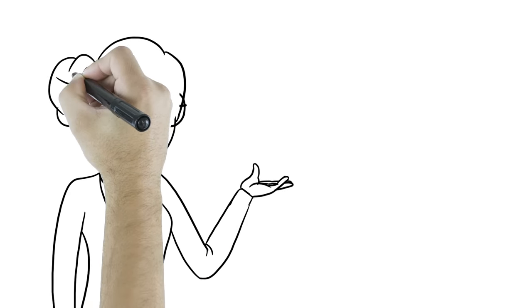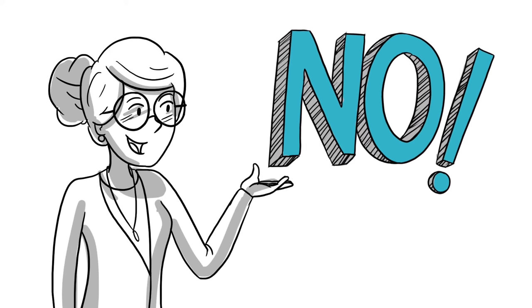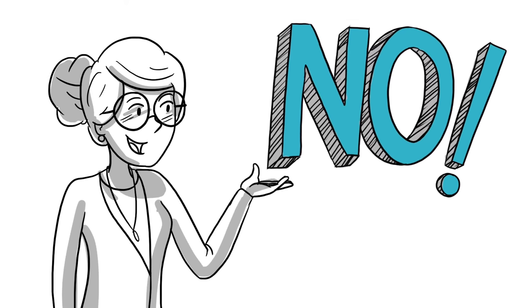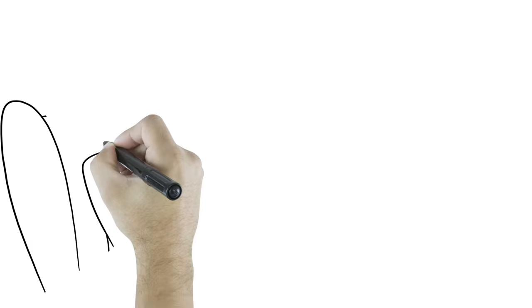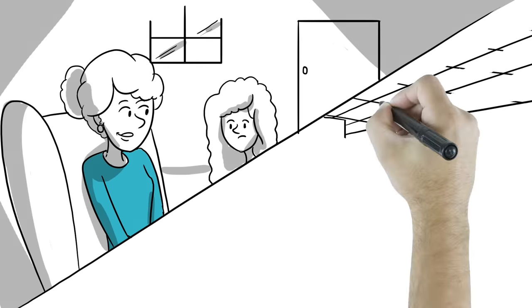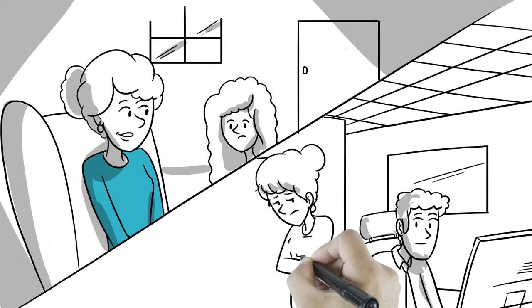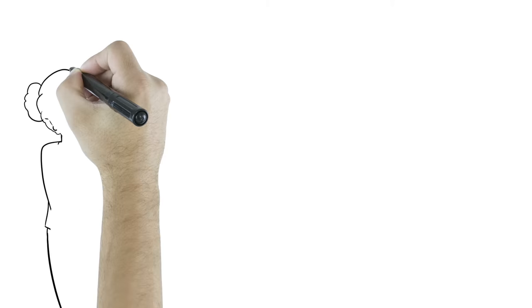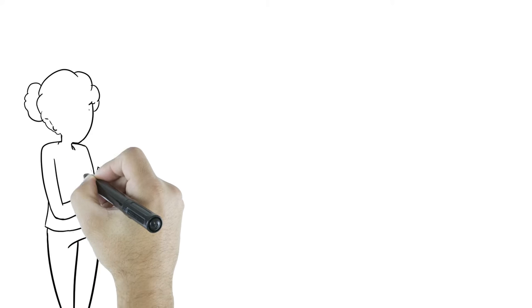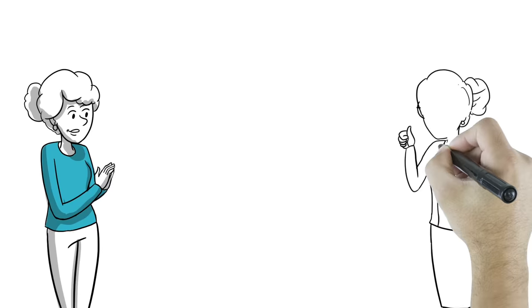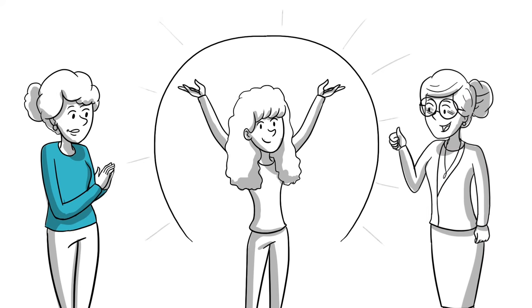It is okay to say no to people and distance yourself from them. Sometimes this may be hard if that person is a family member or someone you might see regularly. Talking to a trusted adult or counselor can help you create healthy boundaries and keep you safe.